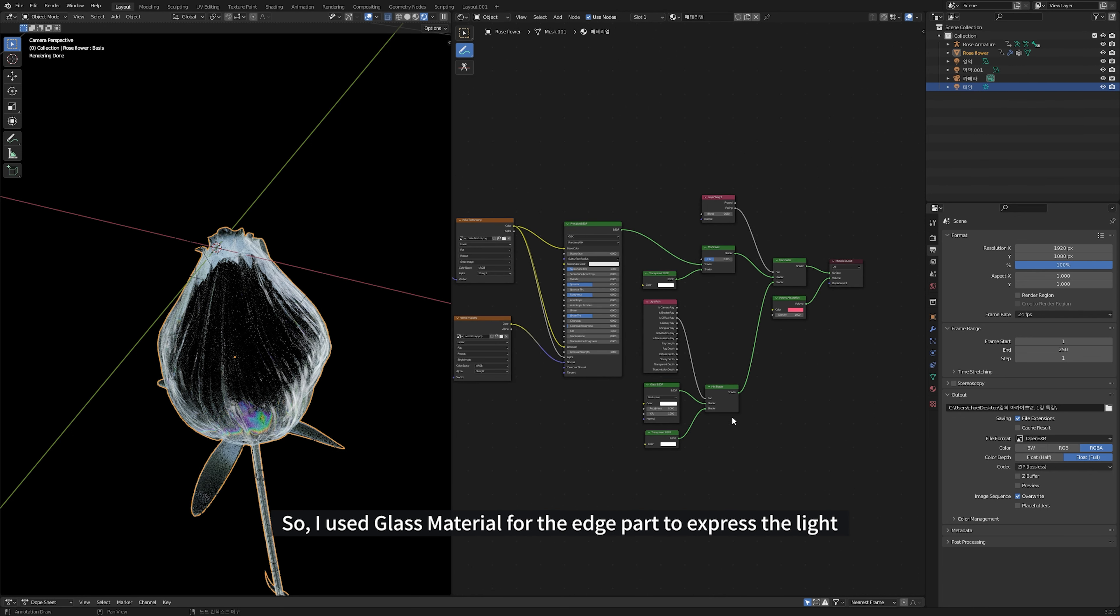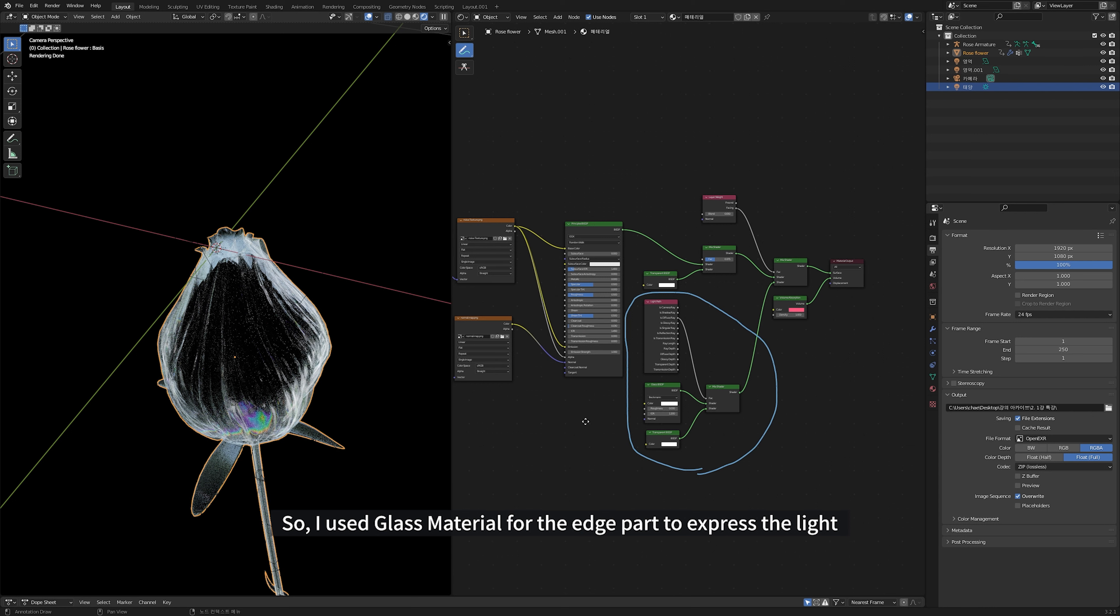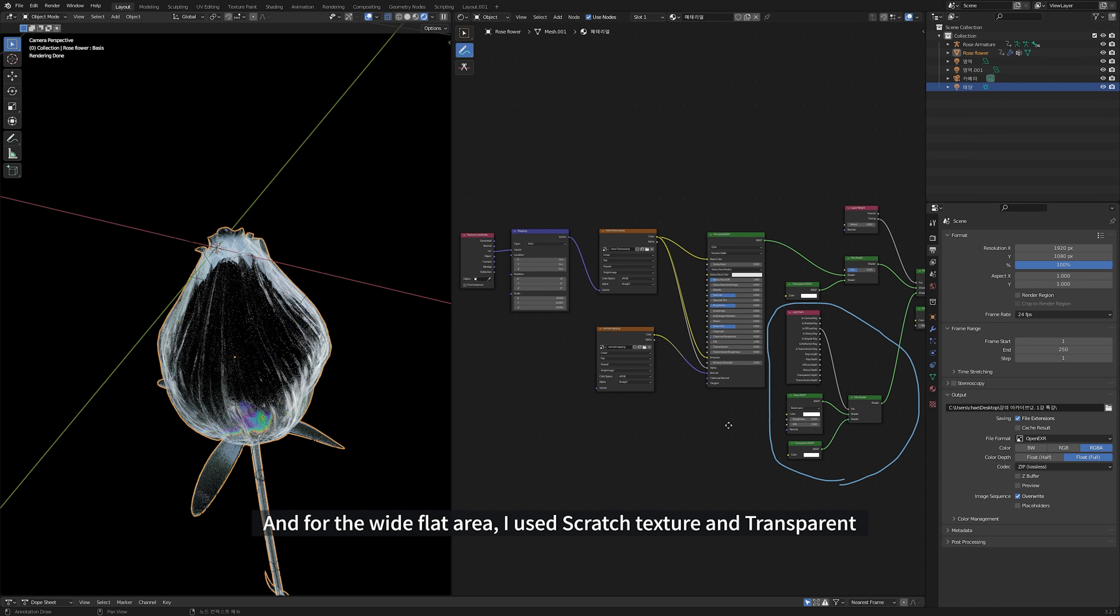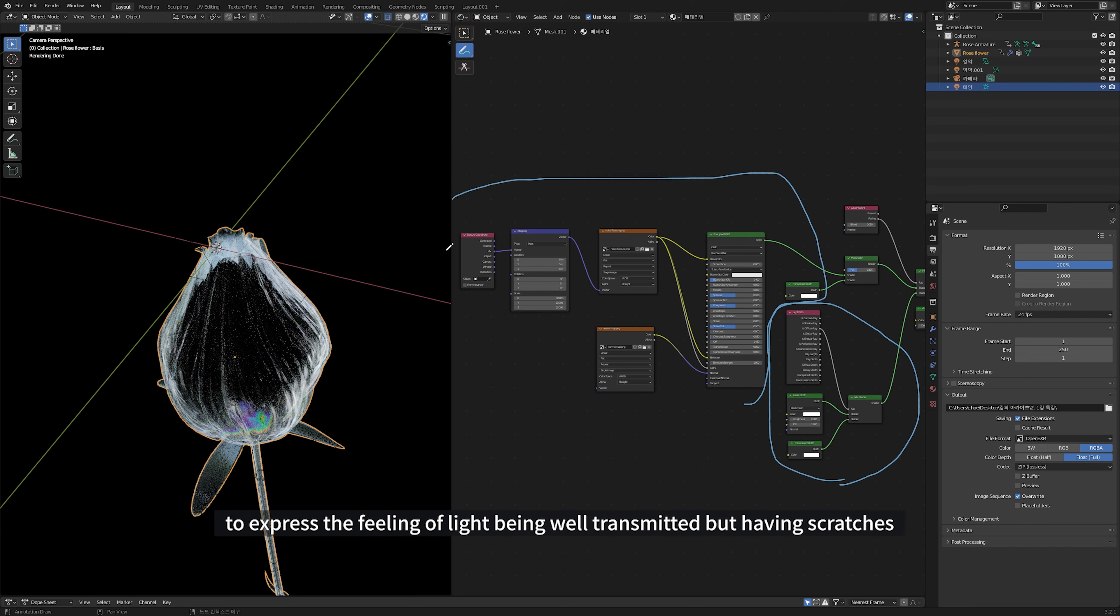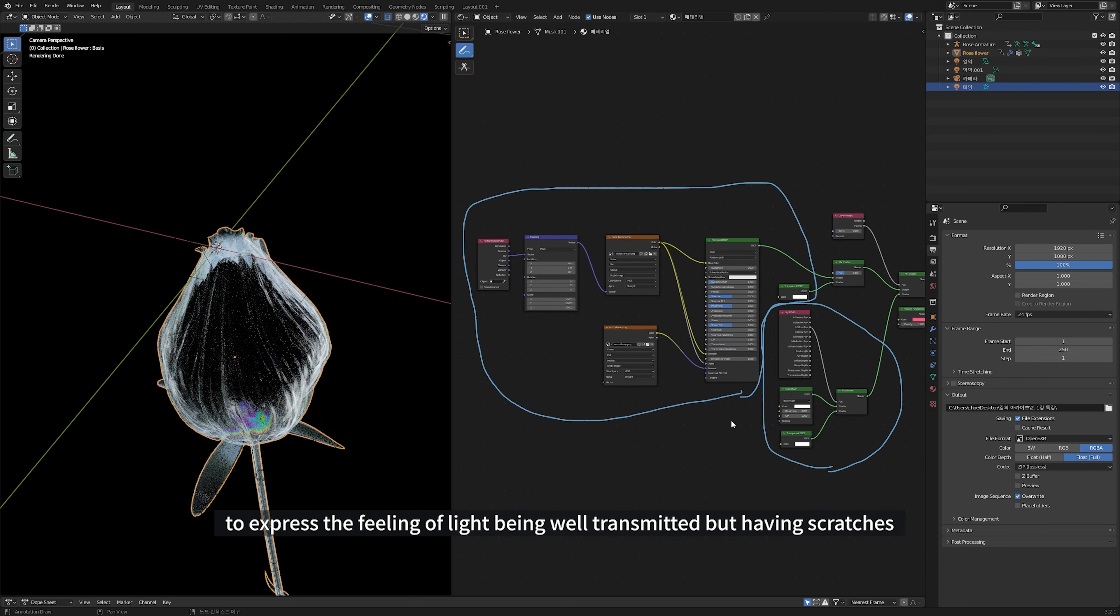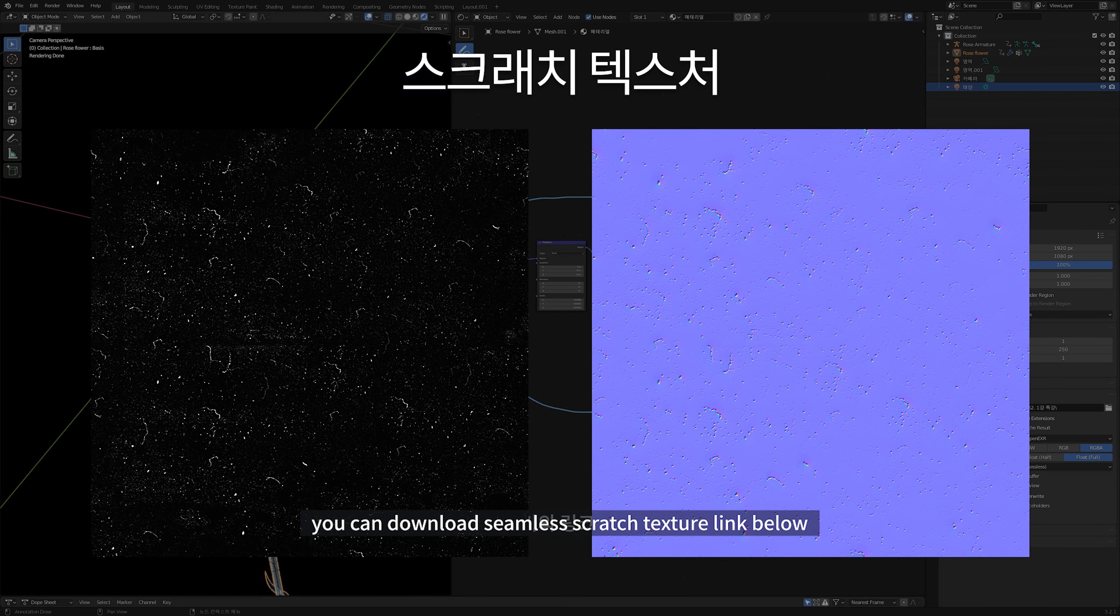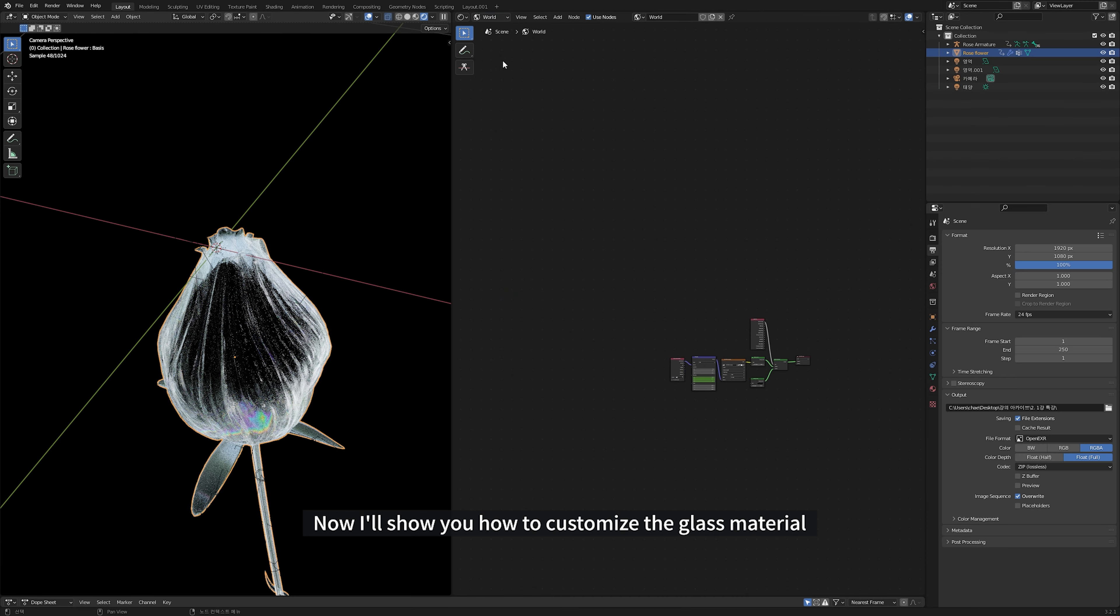So, I used glass material for the edge part to express the light. And for the white flat area, I used scratch texture and transparent to express the feeling of light being well transmitted but having scratches. You can download seamless scratch texture link below.